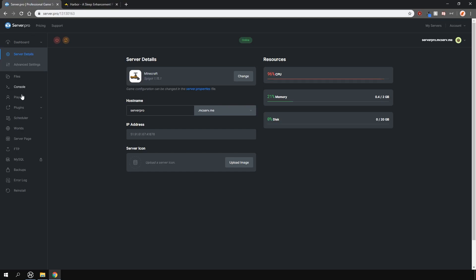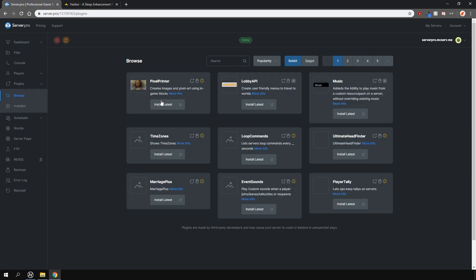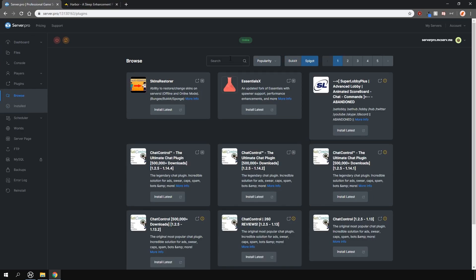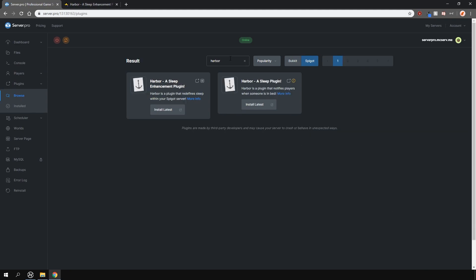To install the plugin, head over to the plugin section, go over to the spigot tab and type in Harbour, like so.